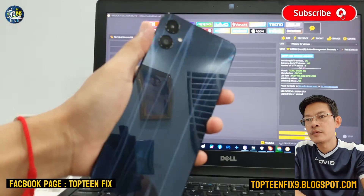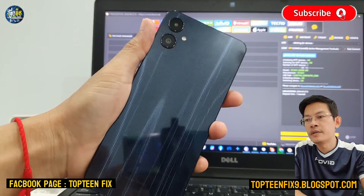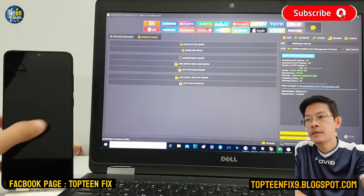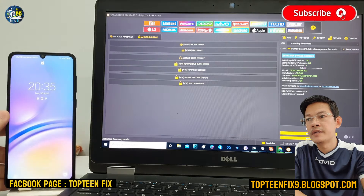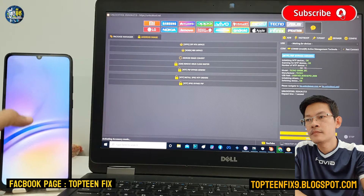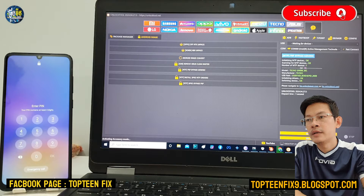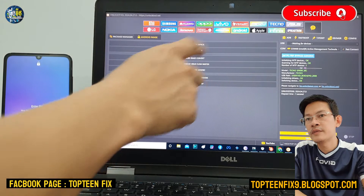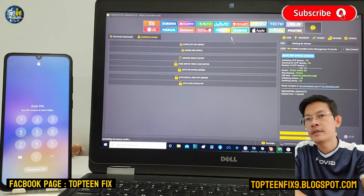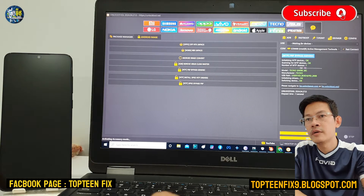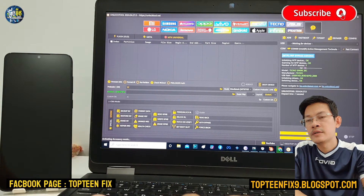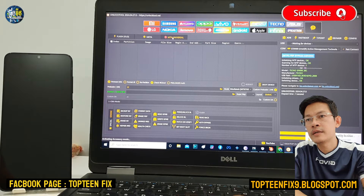This Samsung A05 has a Mediatek chipset. As you can see, the phone is locked with a passcode. First, we need to select the Mediatek option on the unlock tool, because this is Mediatek — just like MTK universal.